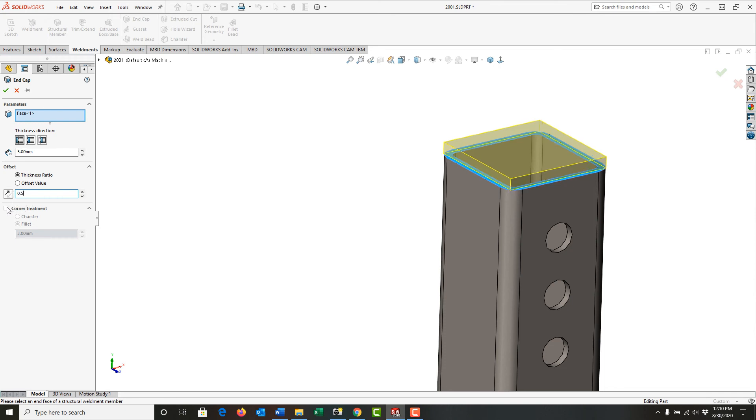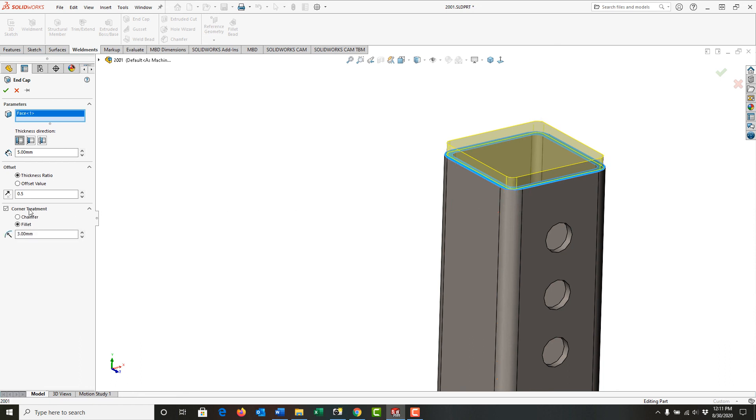And then I'm going to turn on the corner treatments. Since my tubing is round, I would like a chamfer here. And with the corner treatment on, I have two options. I can create a chamfer or a fillet. I'm going to do a chamfer. And here I'll set the size to five mil.